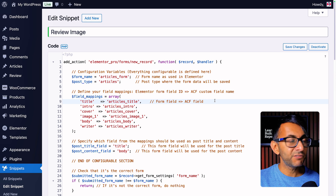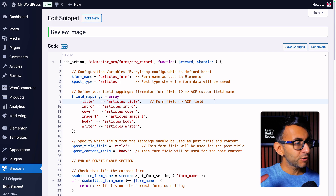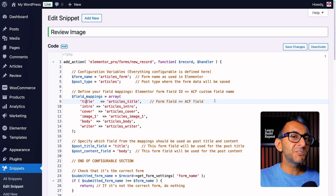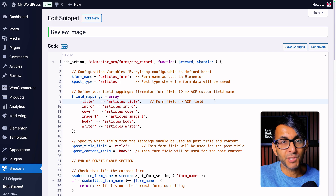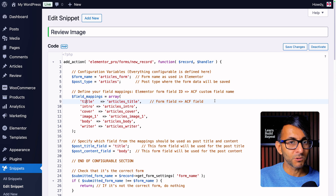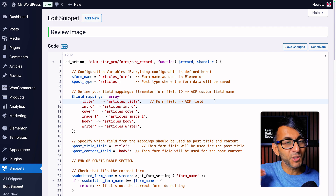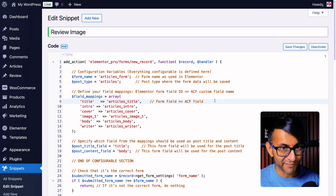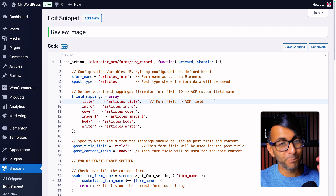Just save changes and activate — and of course, make a backup before you use any code snippet or code given to you by anyone. Always make a backup or test it on a staging site. We're not responsible if something goes wrong, but I've run this to death and it works brilliantly.